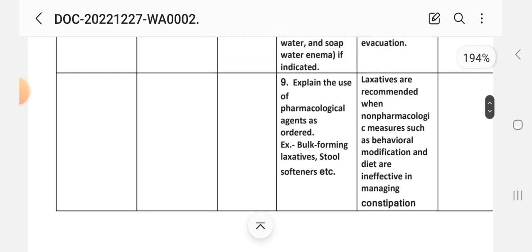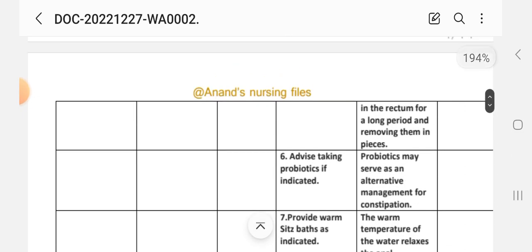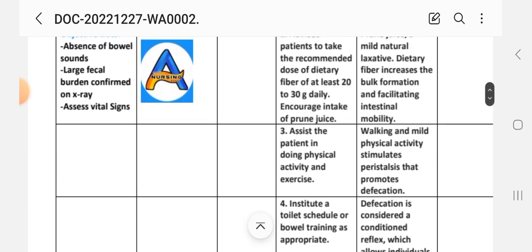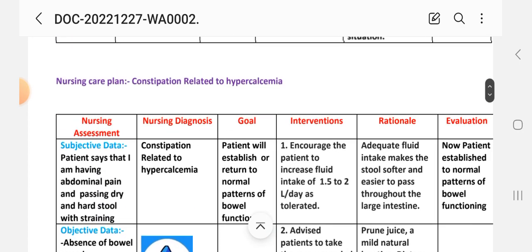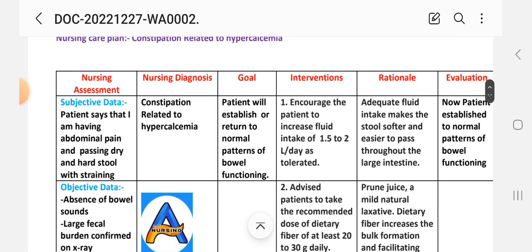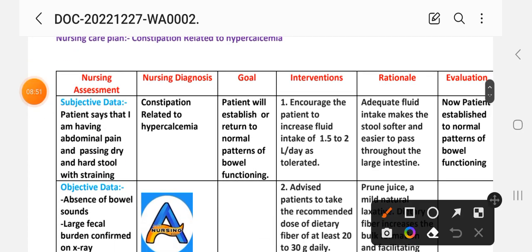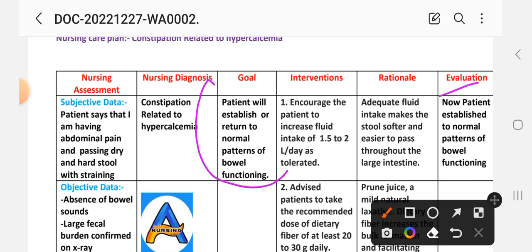After providing these interventions, we write the evaluation of this care plan. Evaluation: patient established a normal pattern of bowel functioning.